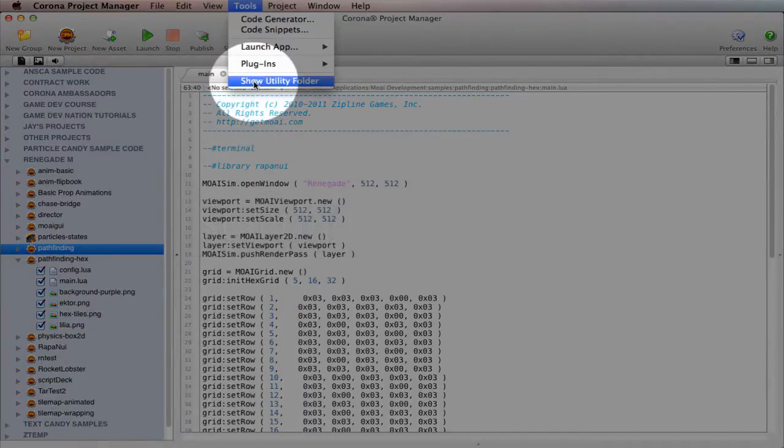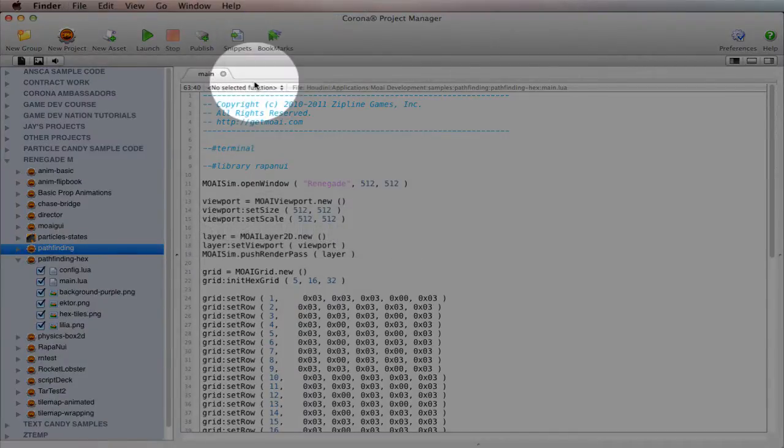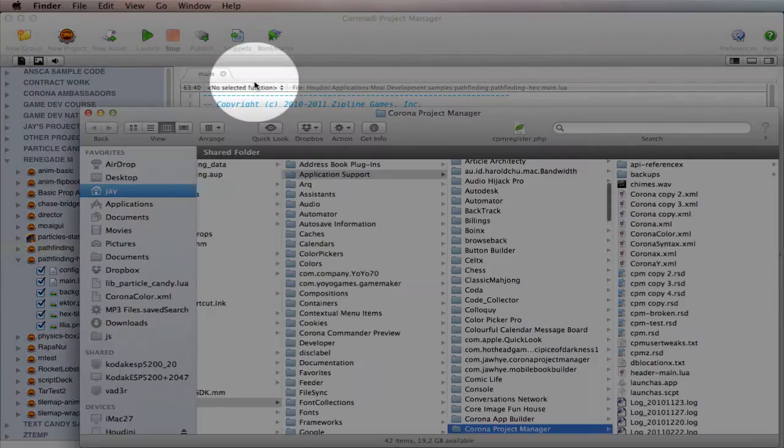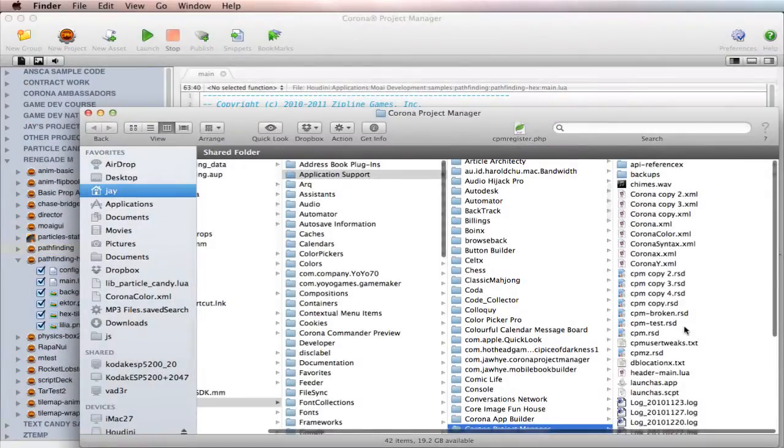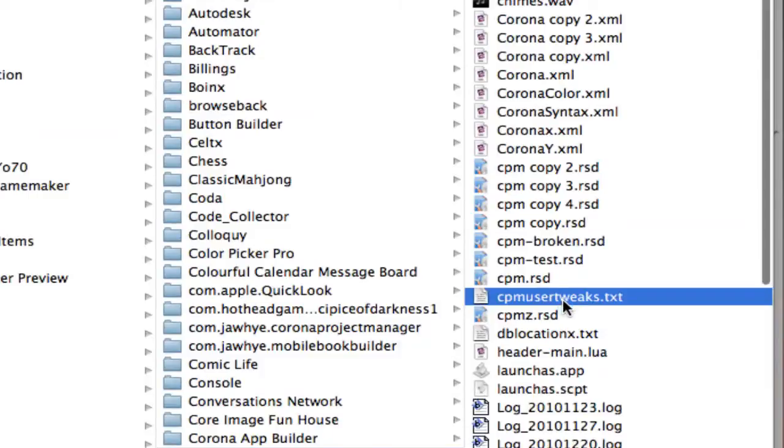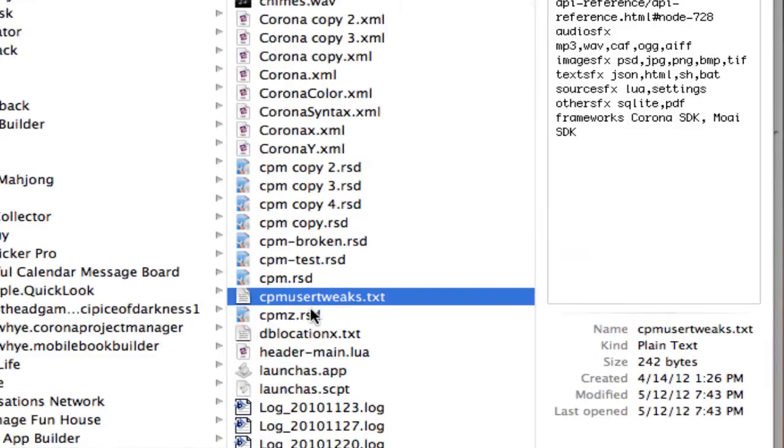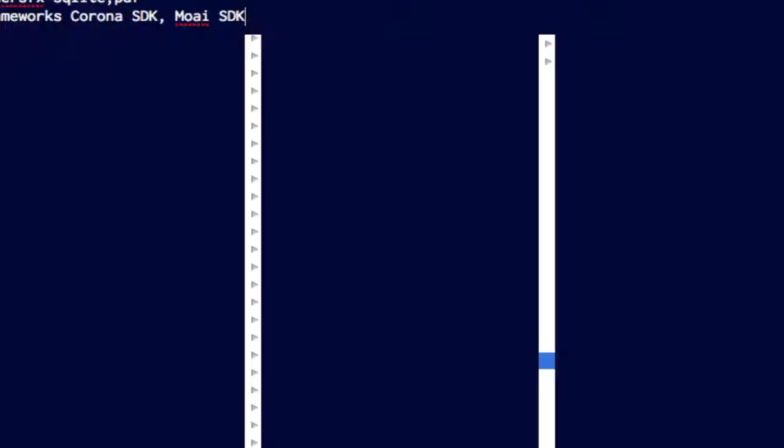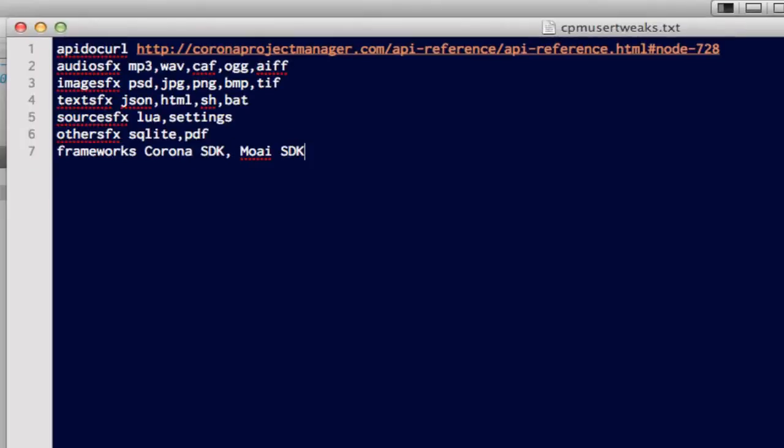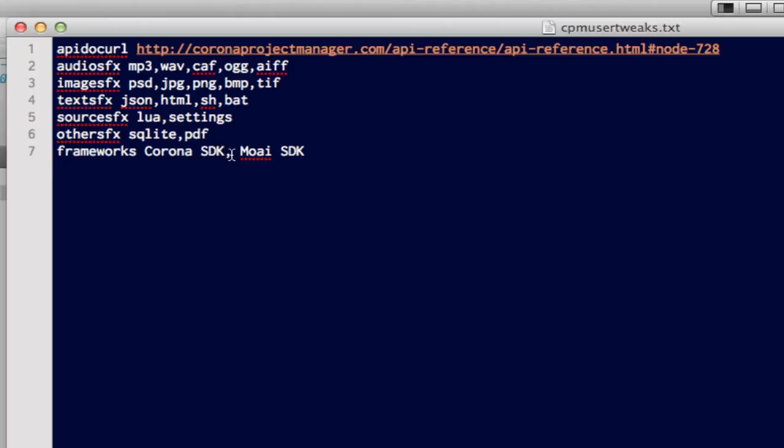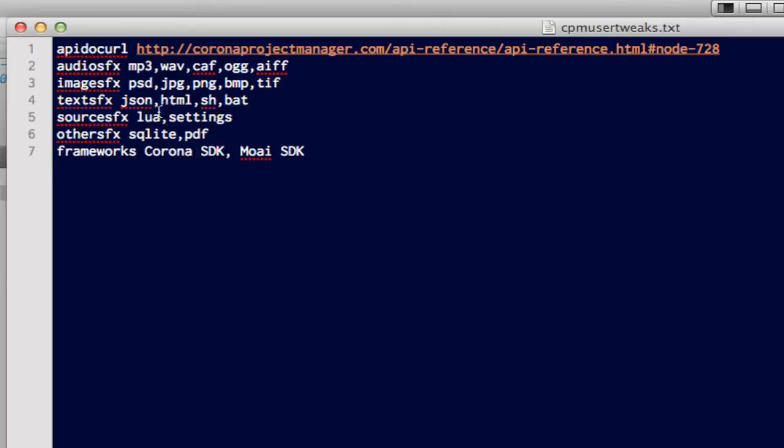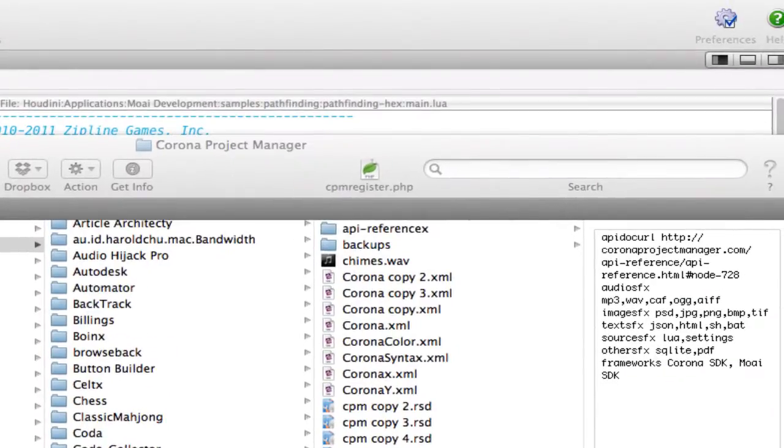into Tools, go to Show Utility Folder, and look for this file, cpmusertweaks.txt. Let me drag that into my editor here, open it up, and you're looking for this line here that says Frameworks Corona SDK. Put a comma, and then stick Moai SDK after that. If you don't have this line at all, then just stick it in there just like you see it there, and save that file.